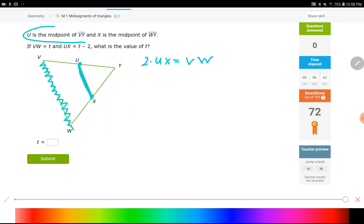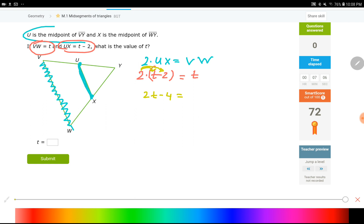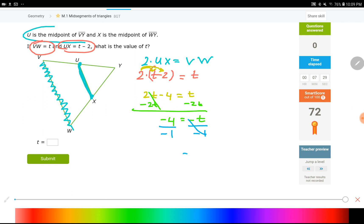VW is given as T. I'm plugging that in for the right side. UX is T minus 2, with 2 times right in front of it. Distribution gives 2 times T and 2 times negative 2. Bring down the equal sign and the right side. Get the T's together — subtract 2T. T minus 2T is negative 1T. Divide both sides by negative 1, so T equals positive 4. That's the final answer.